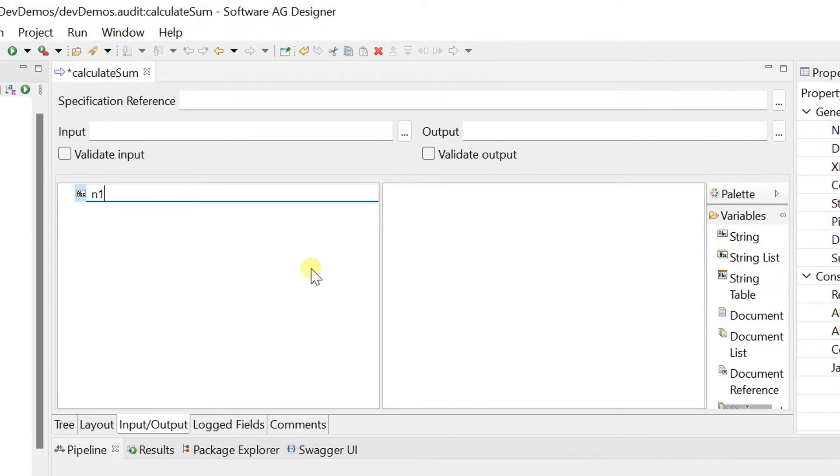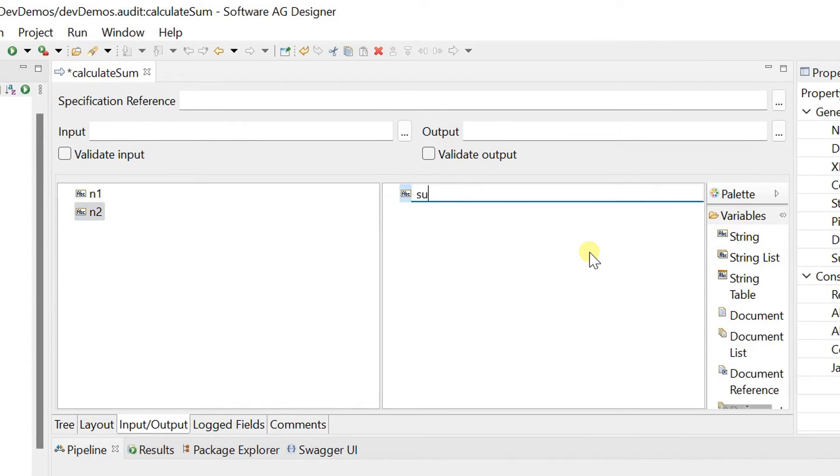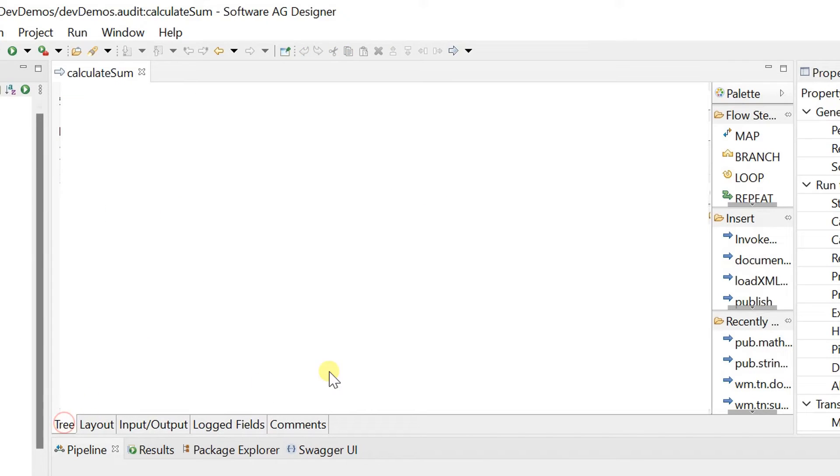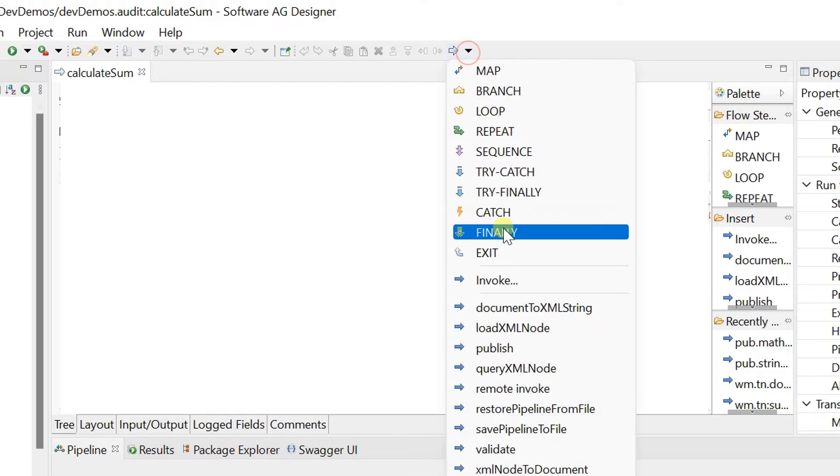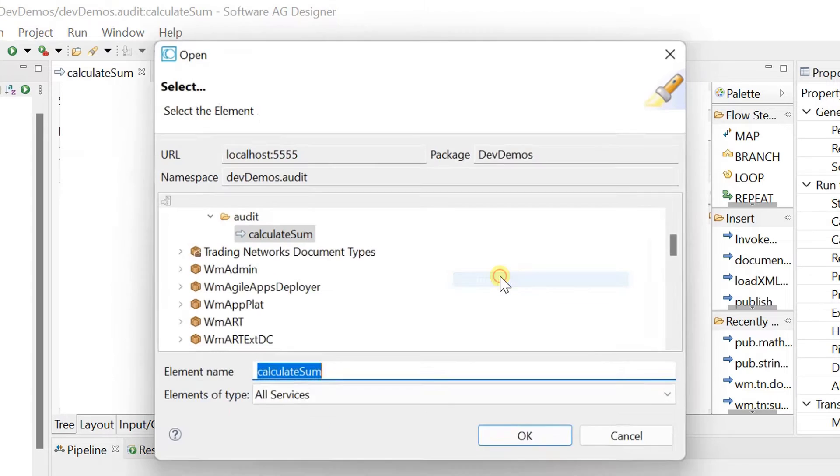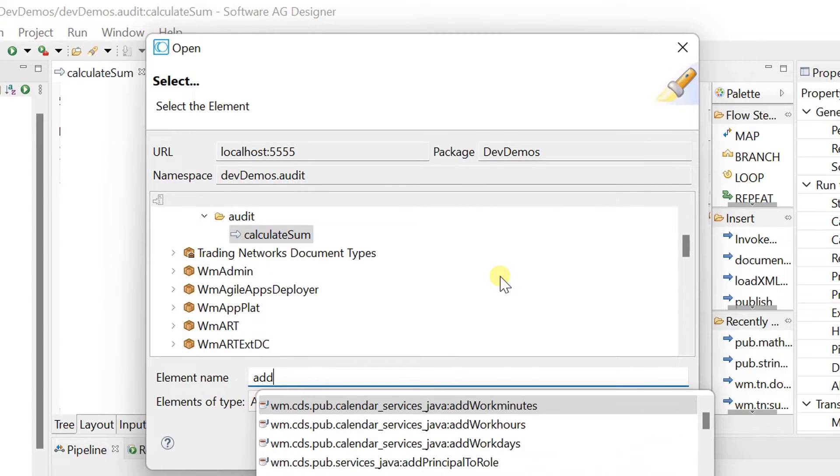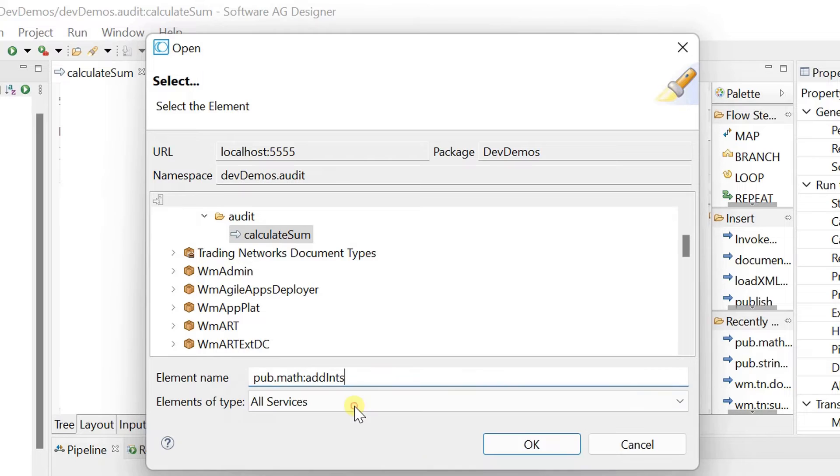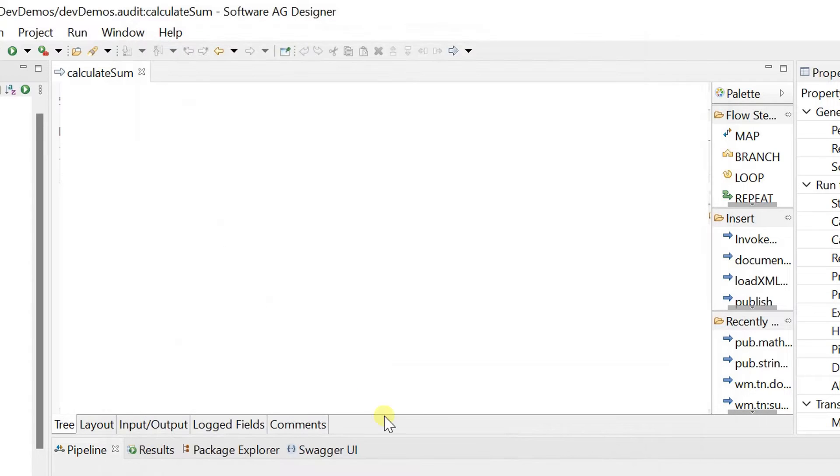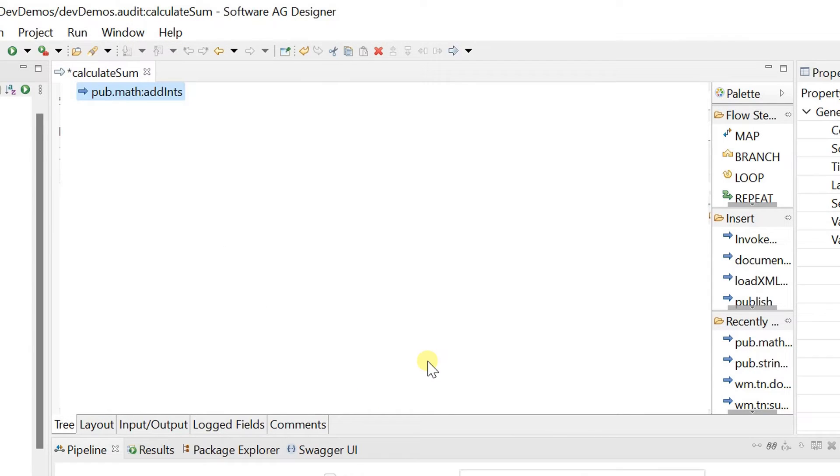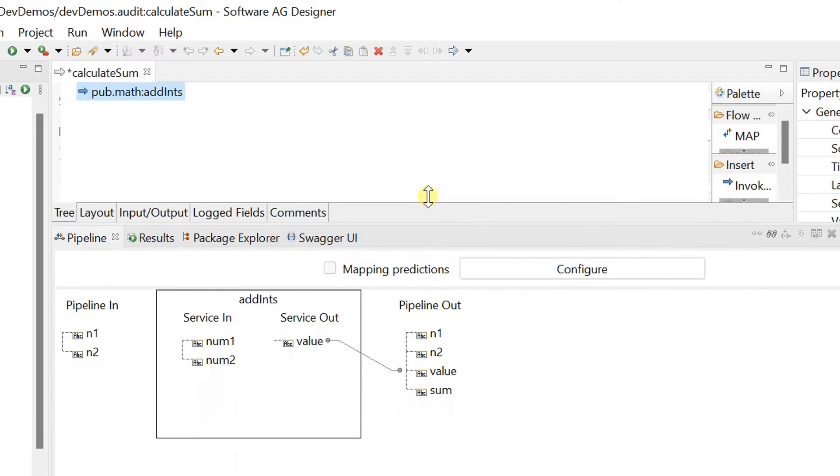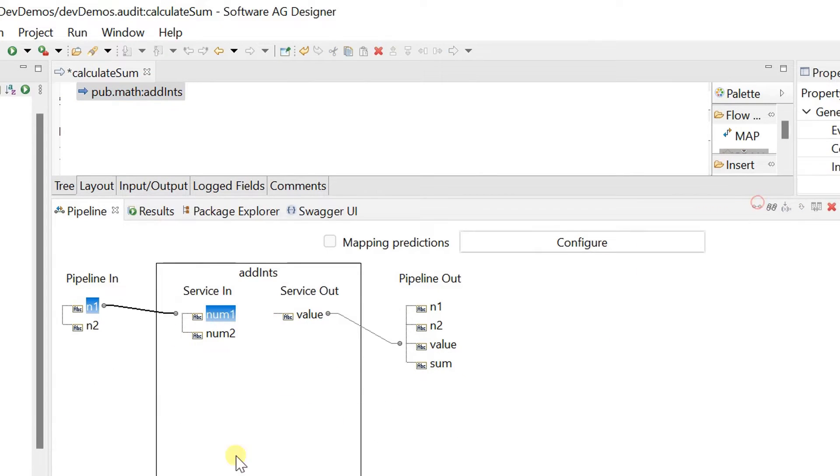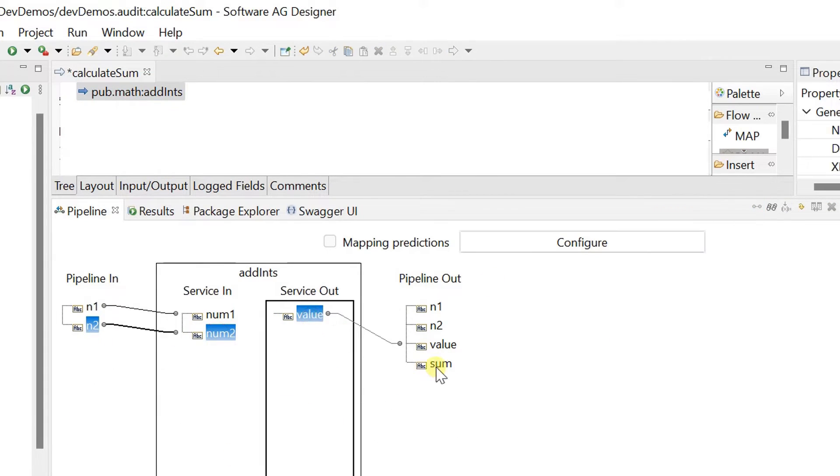Define input and output for the same. Save changes and go to tree mode. Invoke add-ins built-in service to perform addition. Map input and output variables as needed.